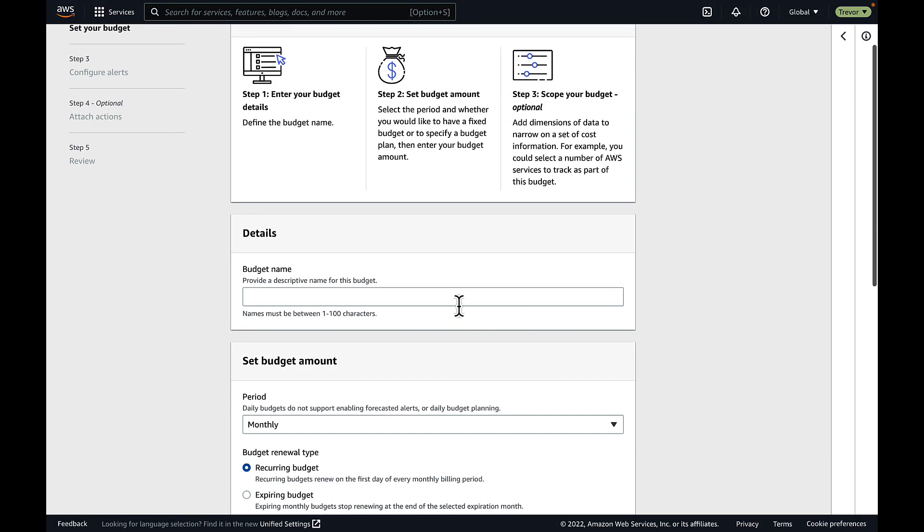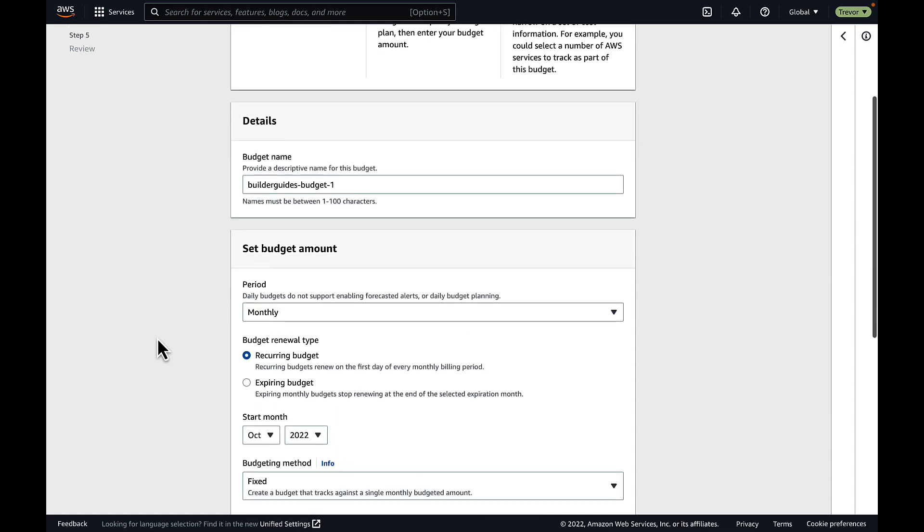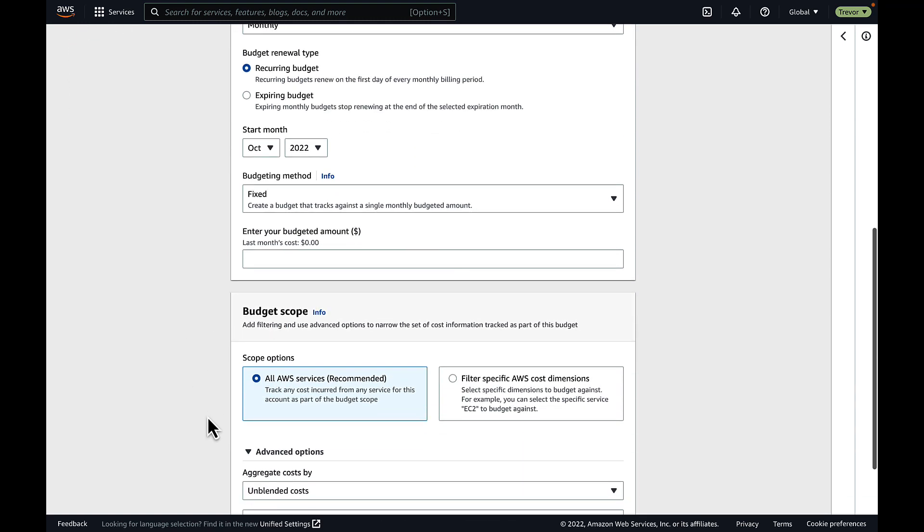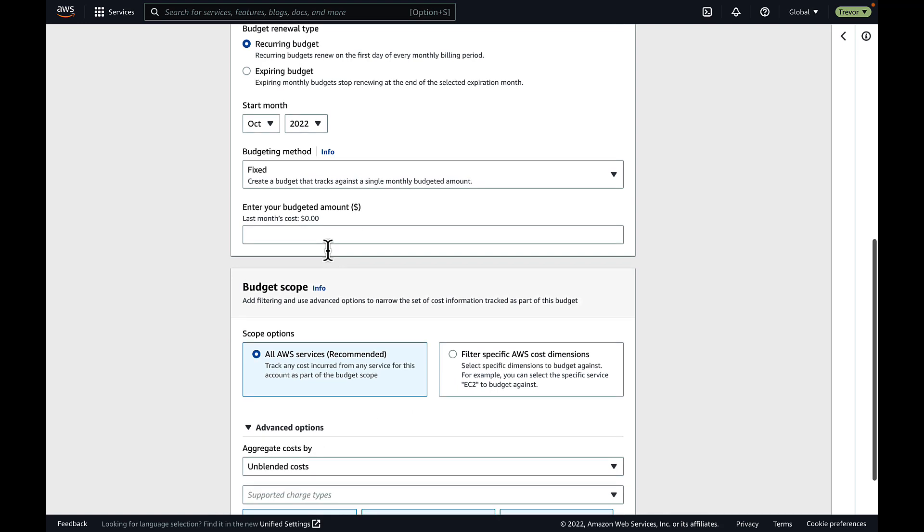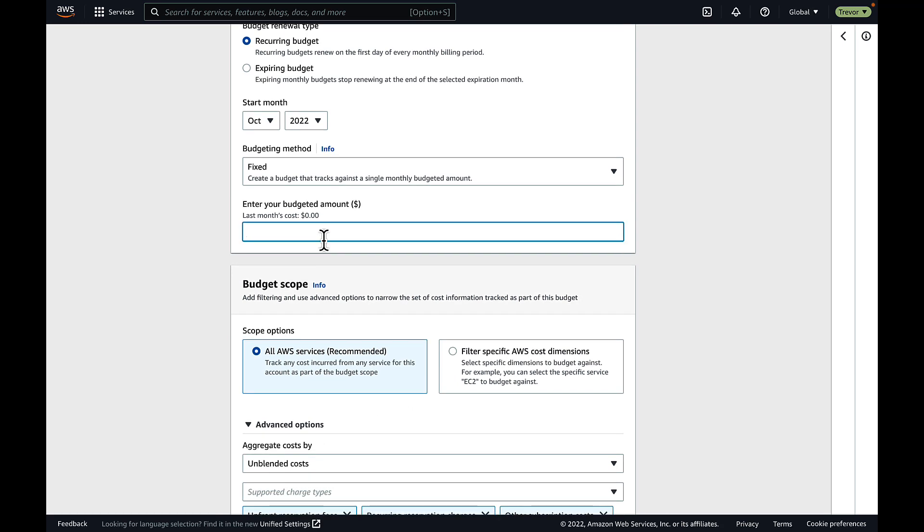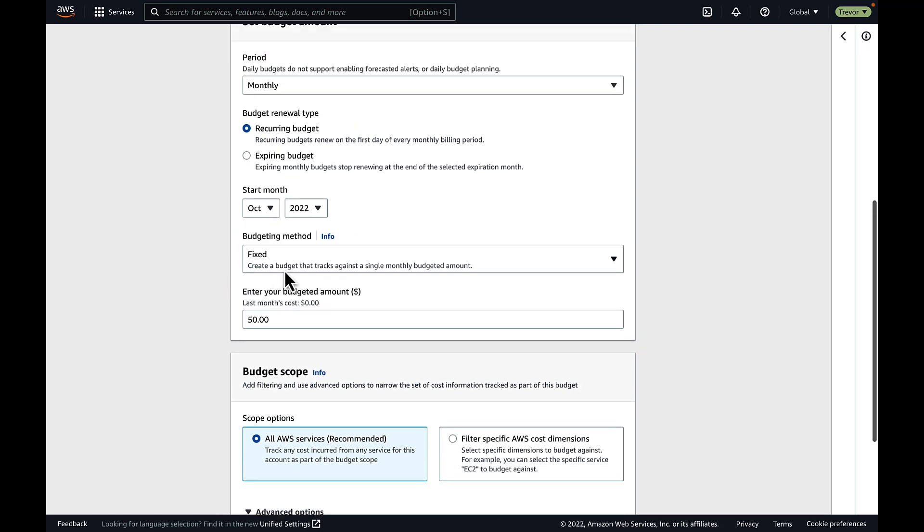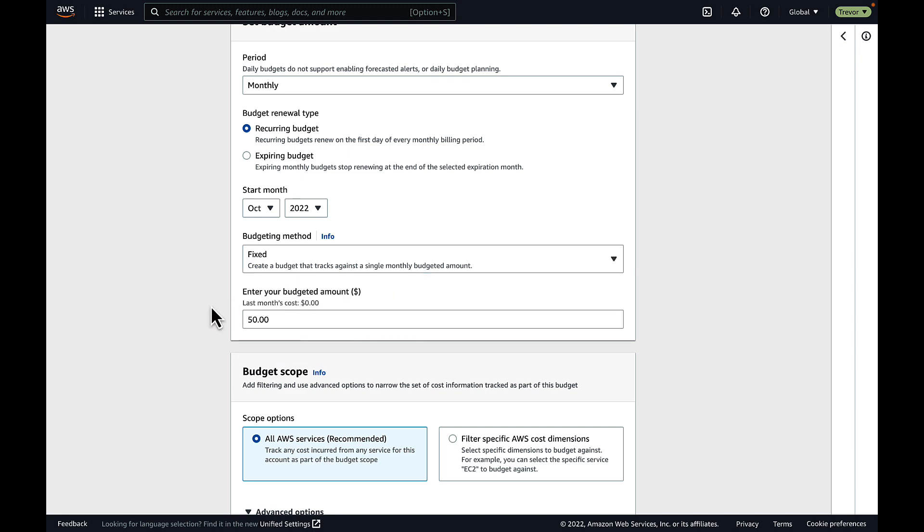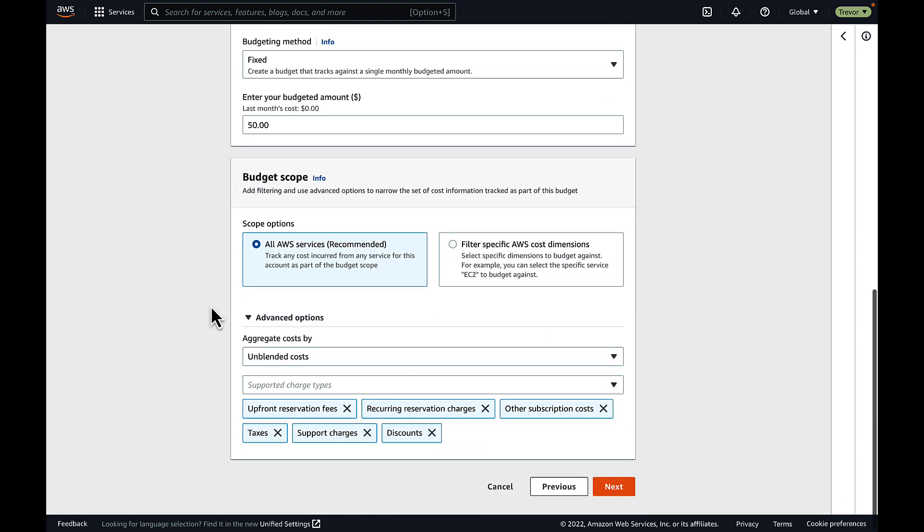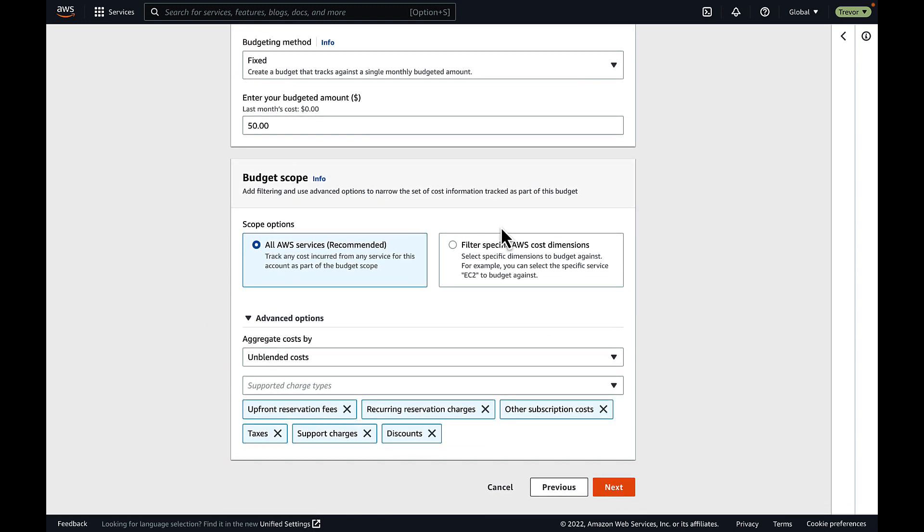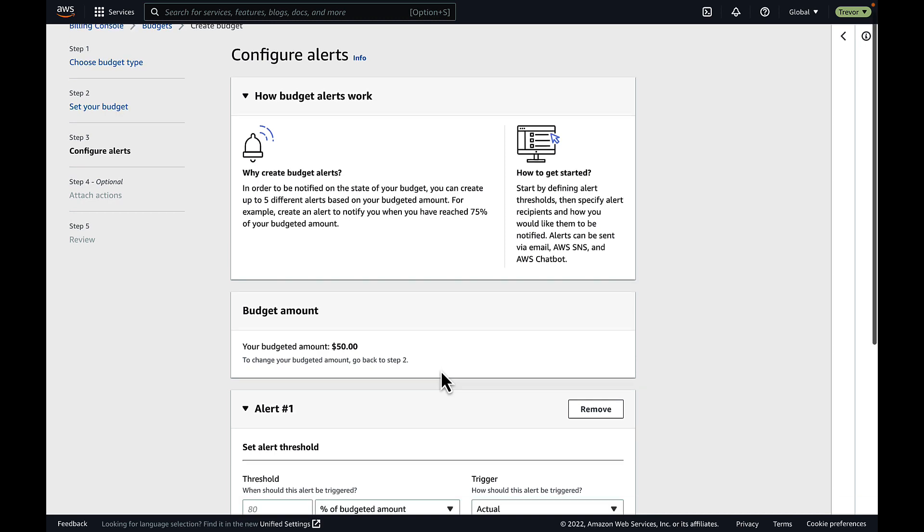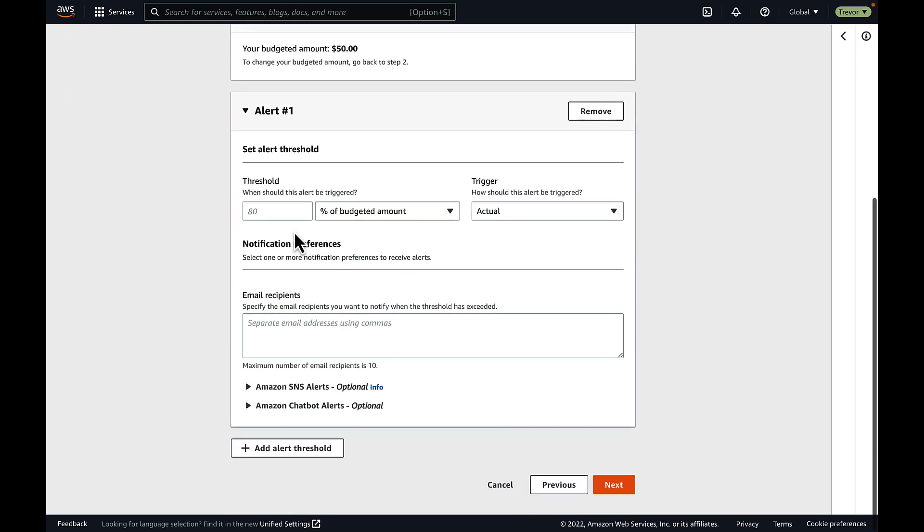After clicking create budget, you give your budget a name, and then you determine the period of the budget. Monthly is a good one to start with because that is the frequency at which you will incur your bill from AWS by default. So, the most important things to look at here are the amount that you want to set your budget for. I've chosen a fixed budget set at $50, but you can put in your own monetary figure for whatever you would like your budget to be per month.